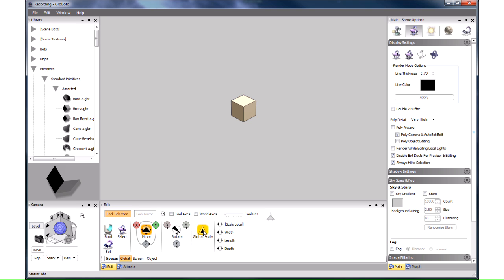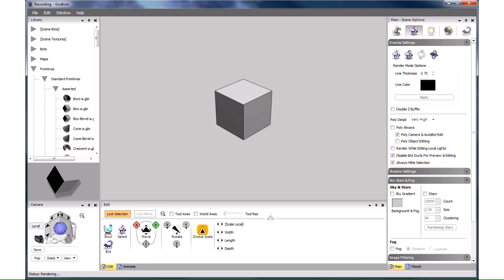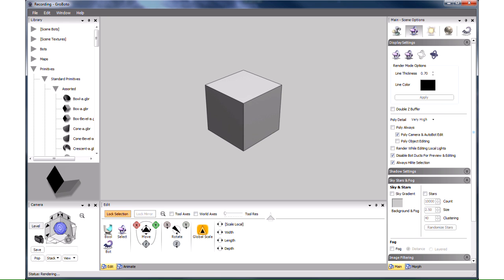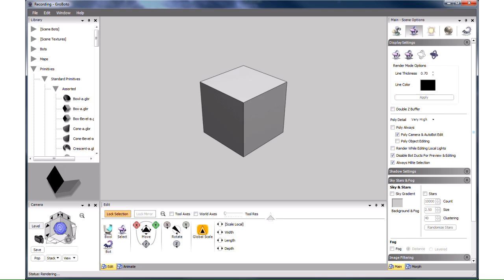The next thing we want to do is to make it larger by clicking on Global Scale in the Edit panel below and dragging to the right. This is a major part of our model, might as well make it larger.